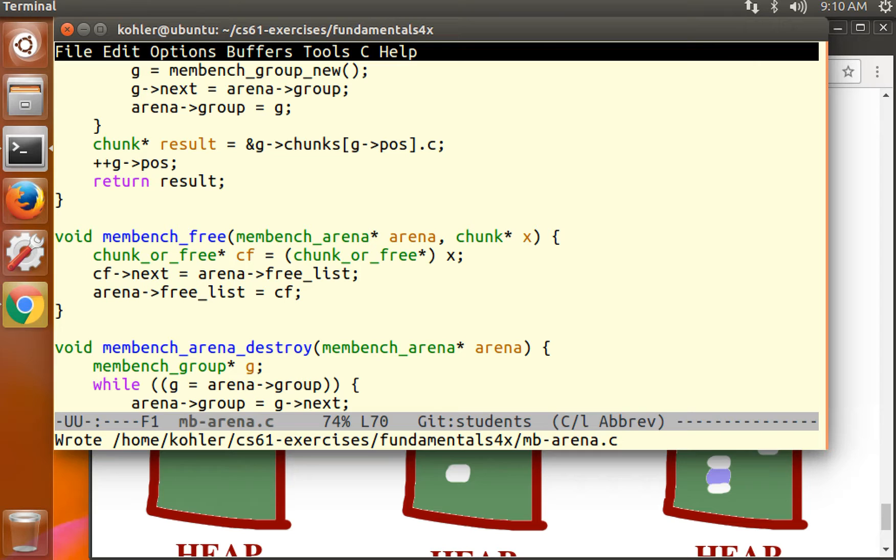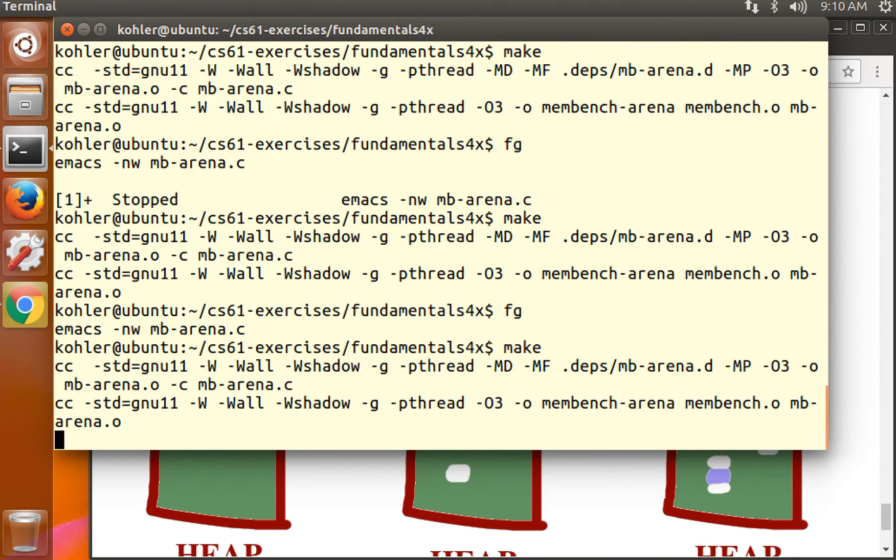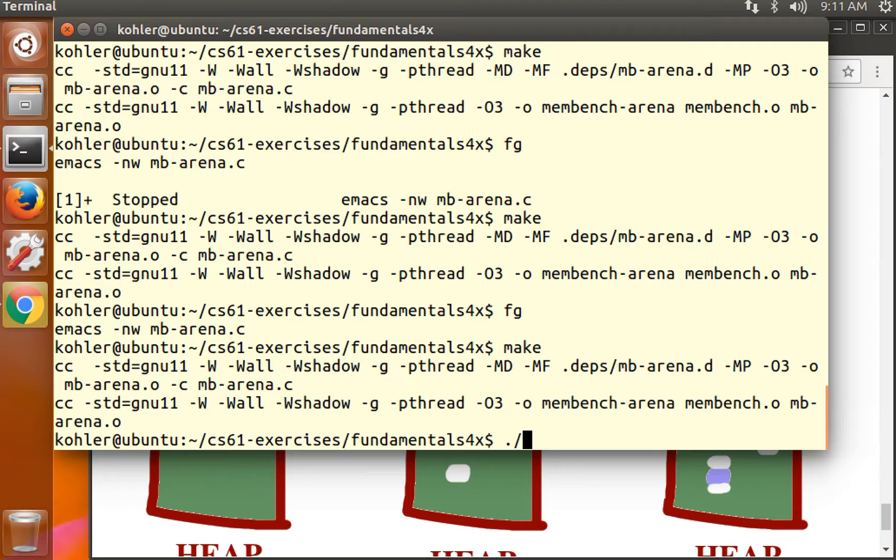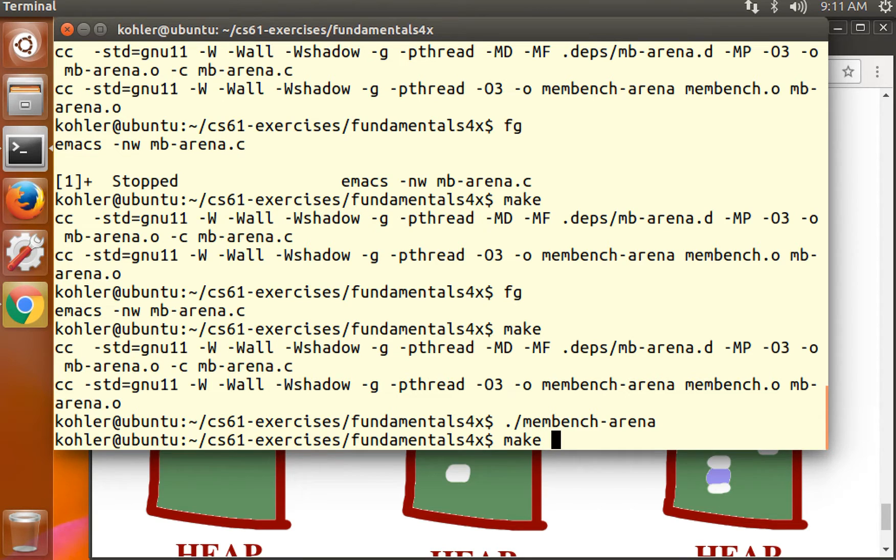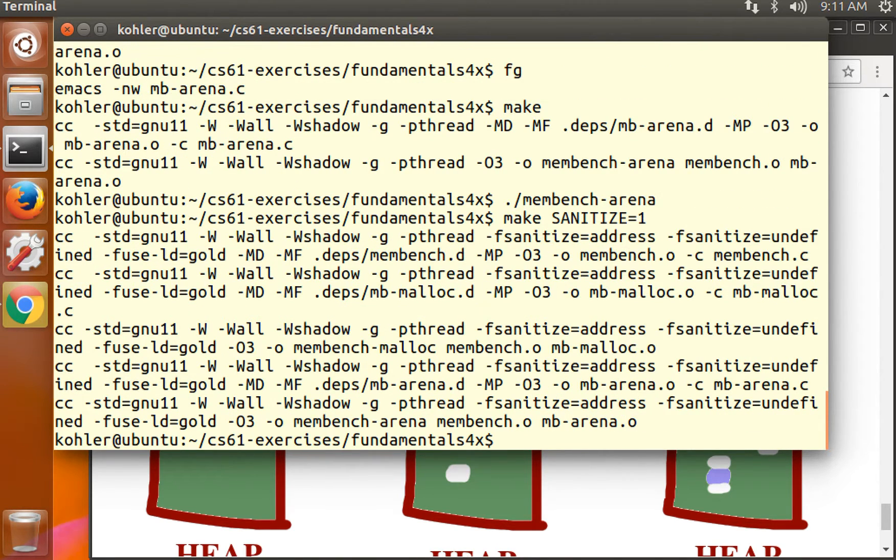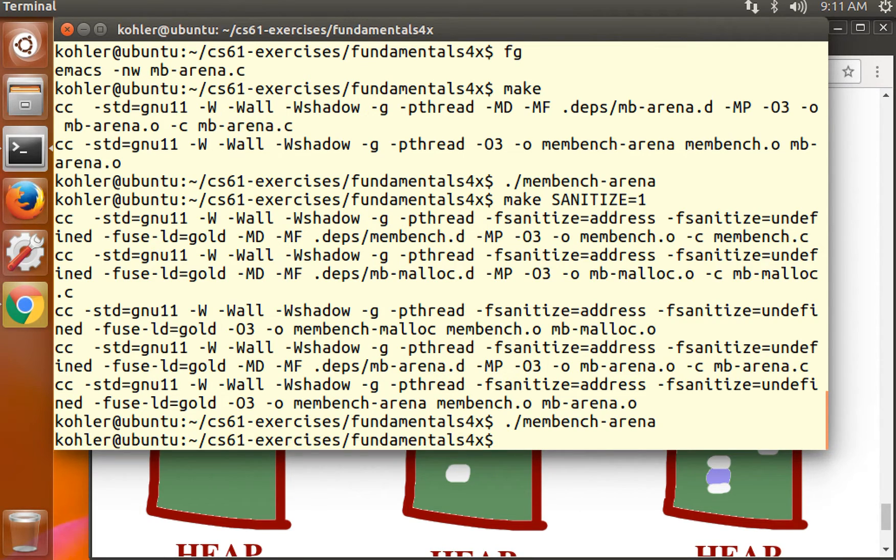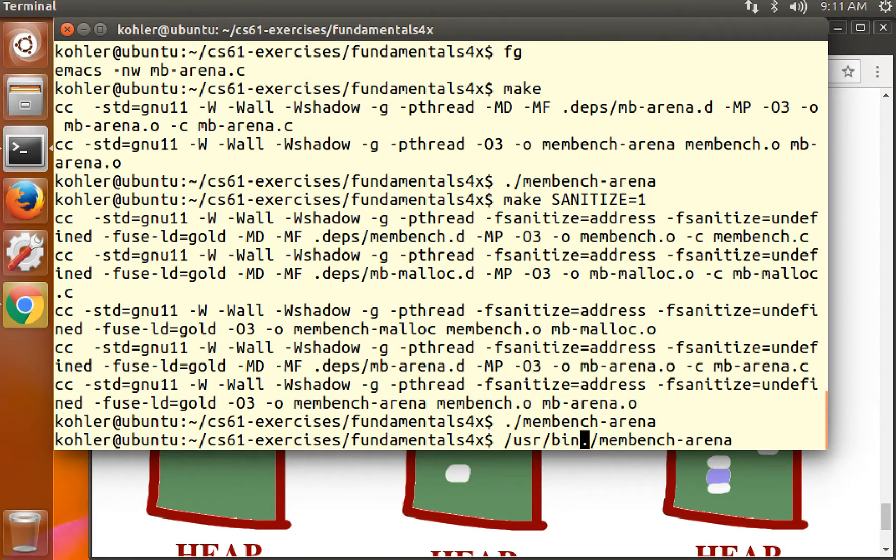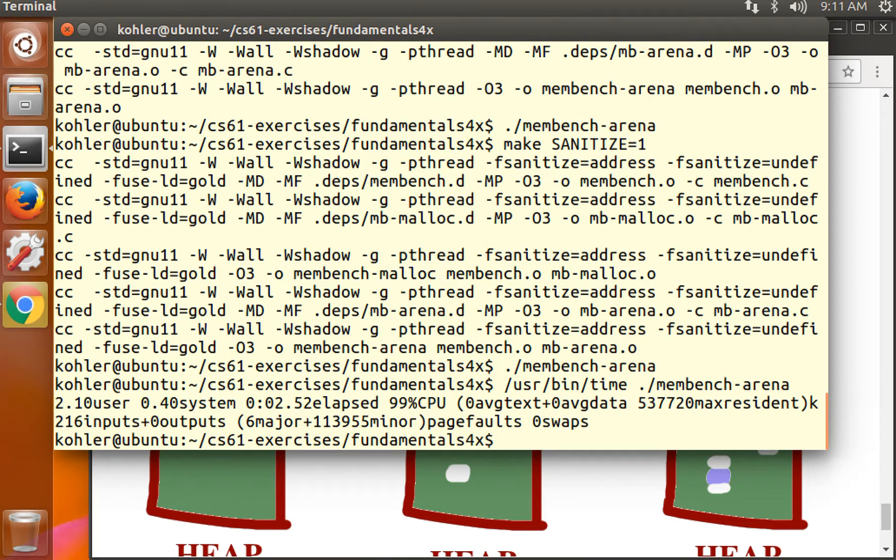However, we haven't used the free list. Let's just check that everything is working out okay. This is without the sanitize argument. No crash. We add the sanitize argument. Crossing my fingers. Still no crash.